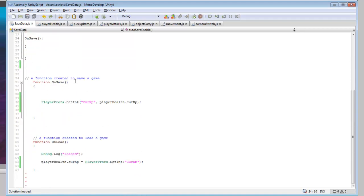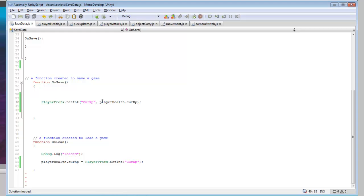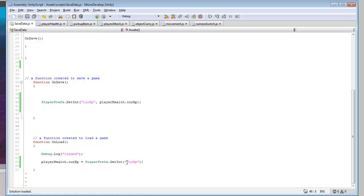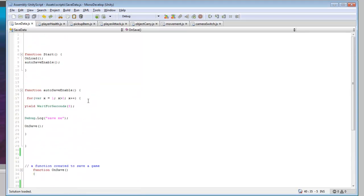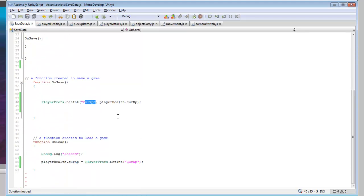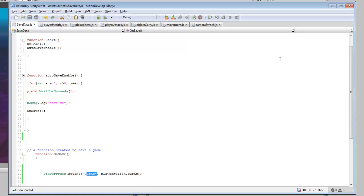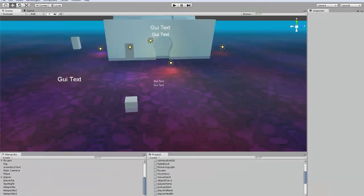So we'll look at the onSave function. It's pretty much storing our Correxp — it's grabbing this variable and storing it in here, because you can see that Correxp is in all these. So that's pretty much the basics of the save script.